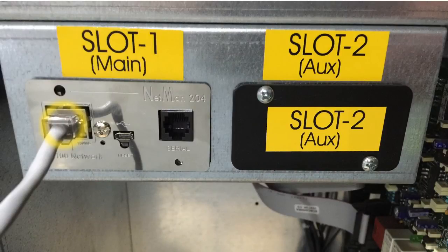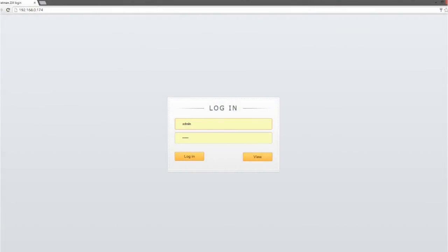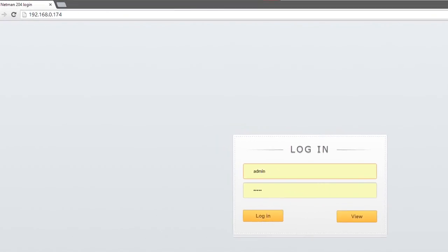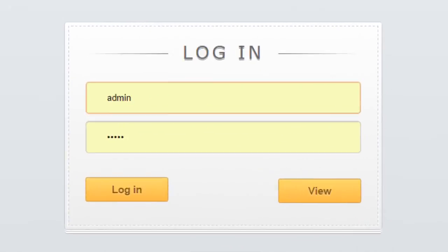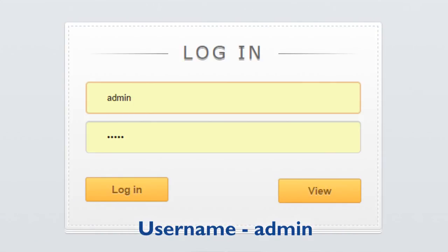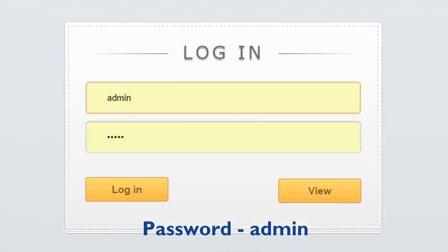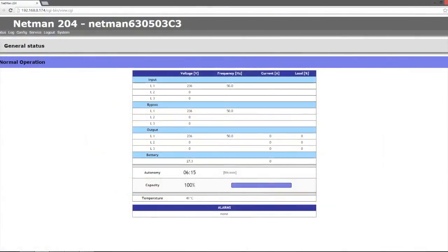Finally, open a web browser and in the address bar type the assigned static IP address for the Netman card and press Enter. You will be prompted for a username and password — the username is admin in lowercase and the password is admin in lowercase. When you see the screen displaying input and output voltage values, this confirms that all communications are active and present.